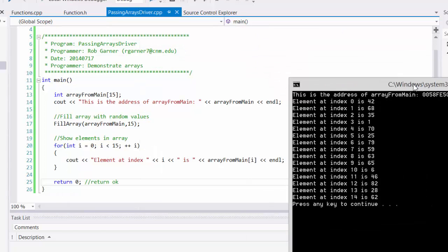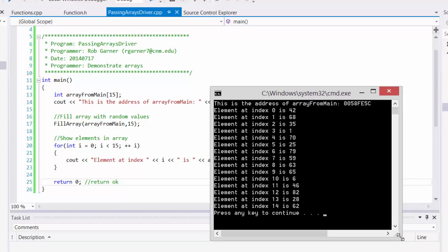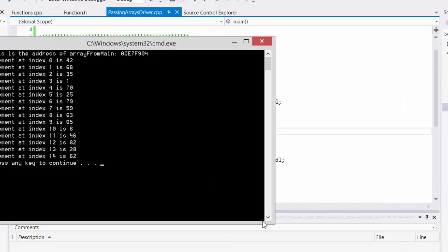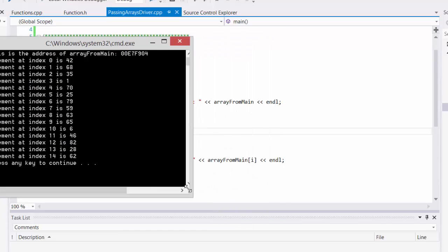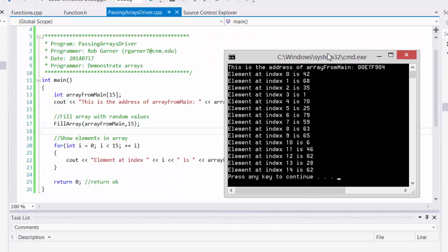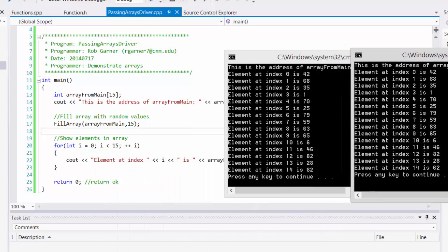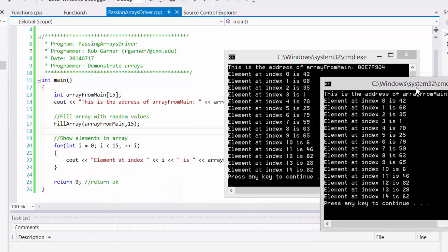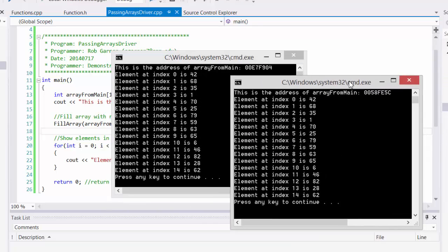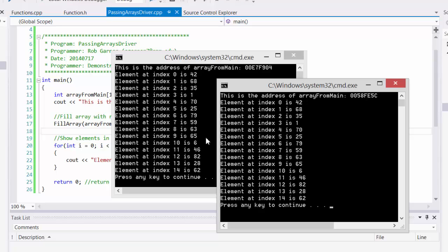So let's run it. And in fact, what we see is each of the elements displays a value. Let's run it again and compare the results side by side. Notice that each time it ran, it placed the array in a different spot. But the sequence is identical. Each time it picked the same random numbers.